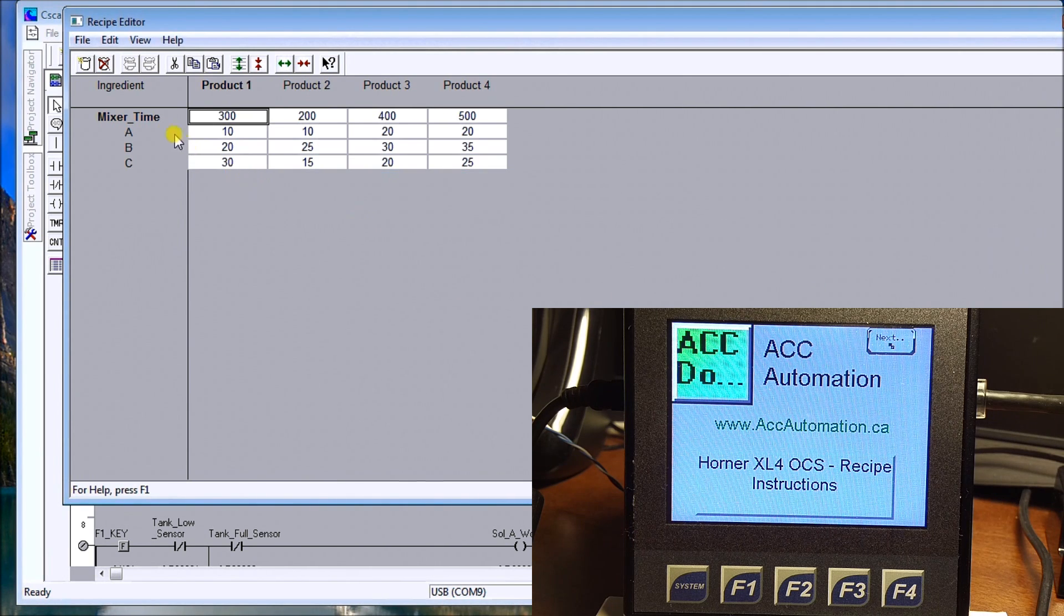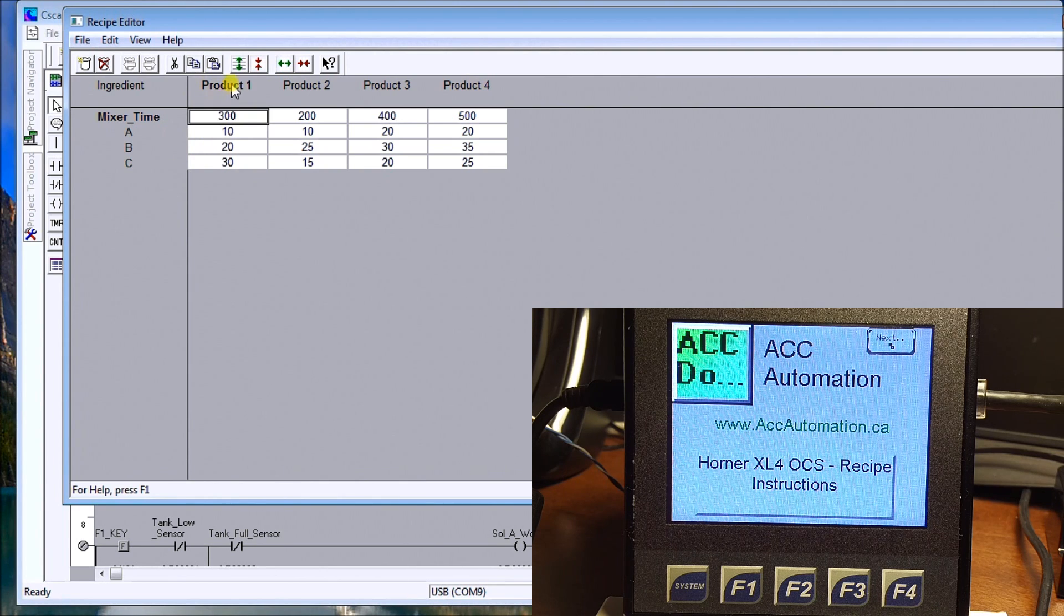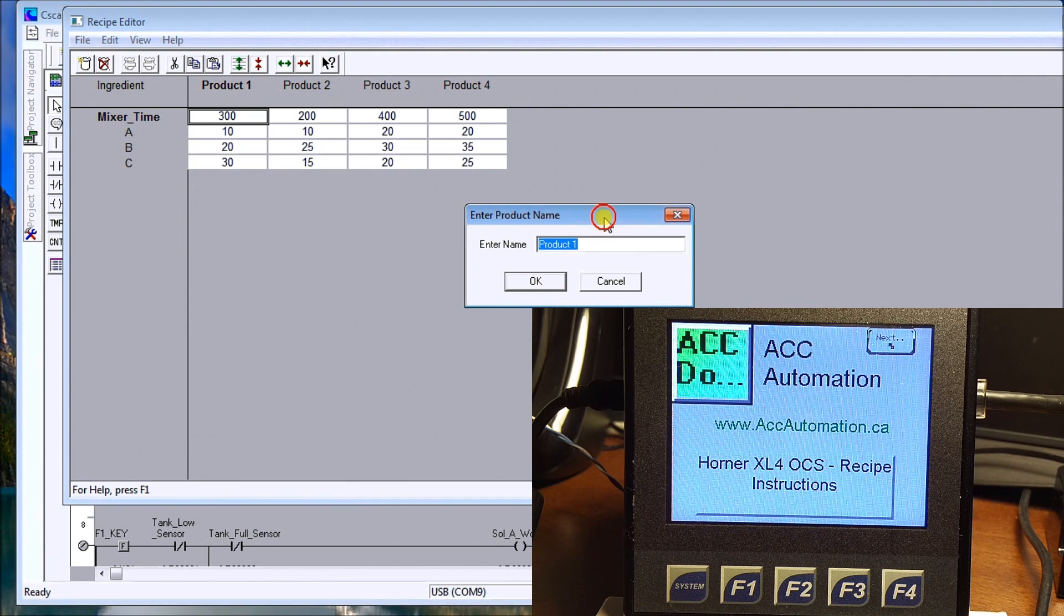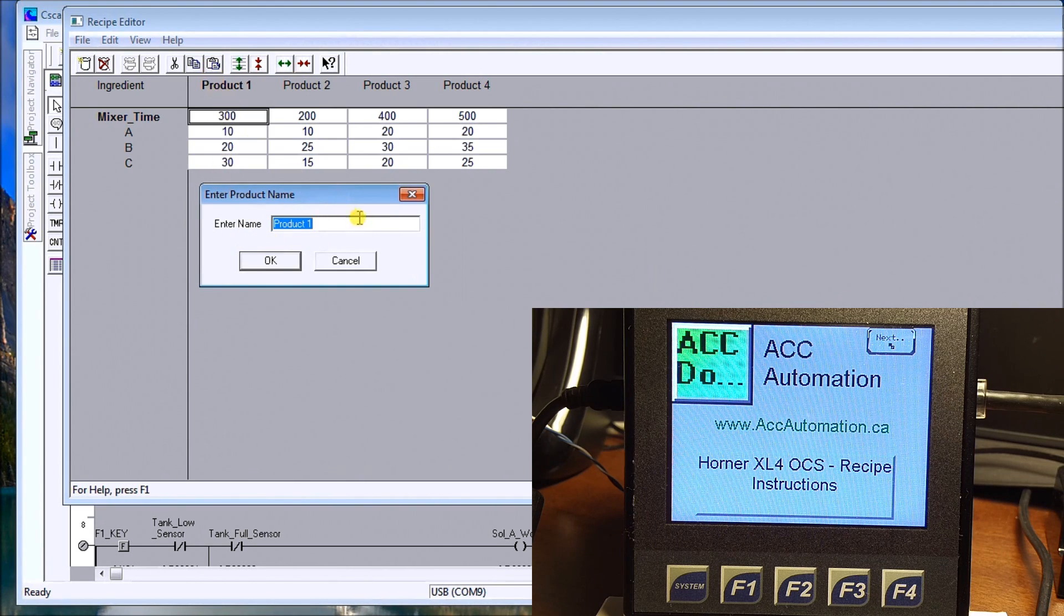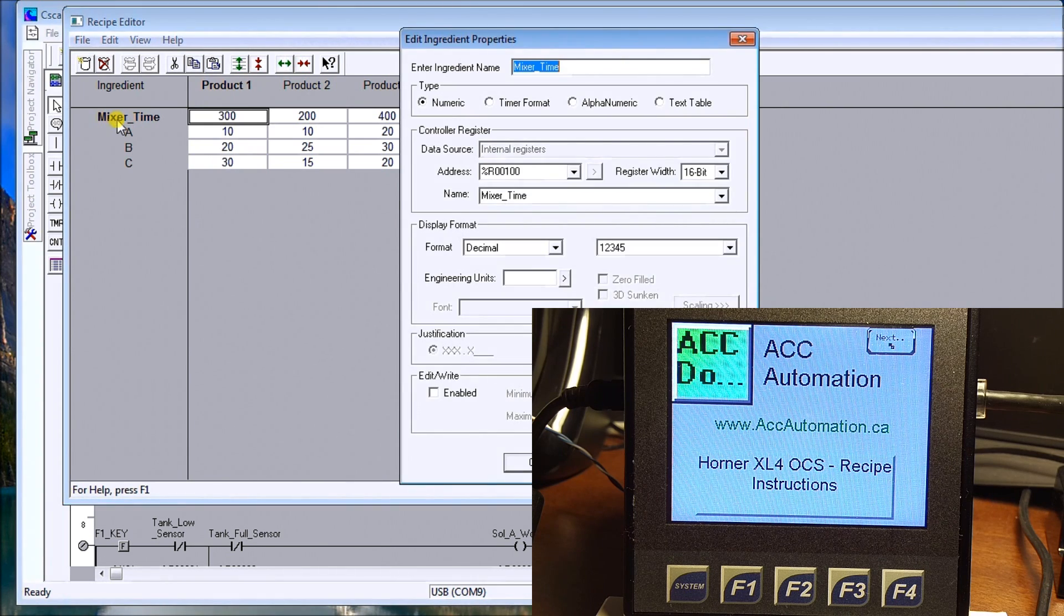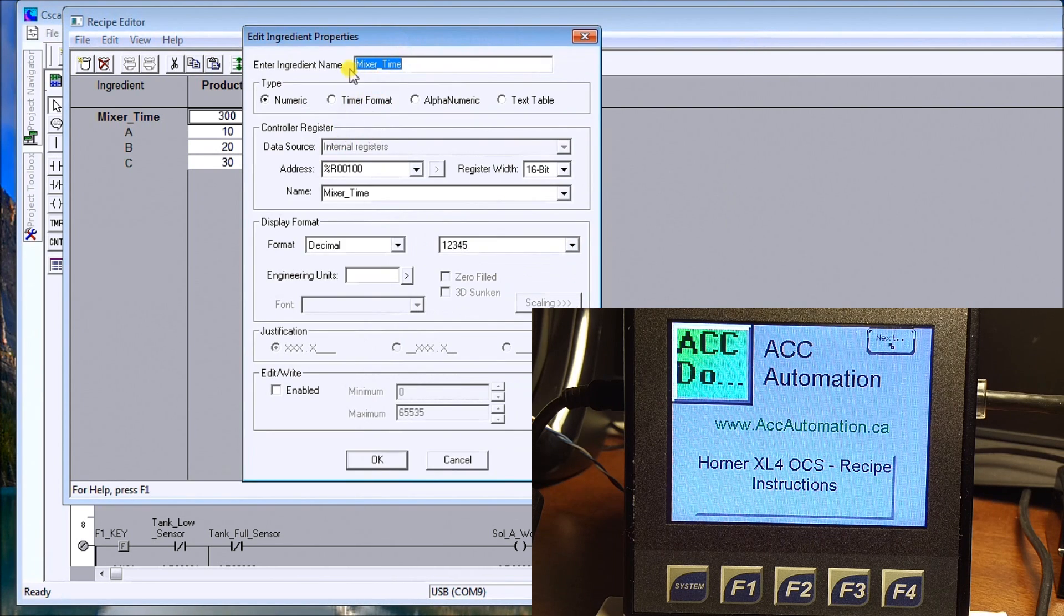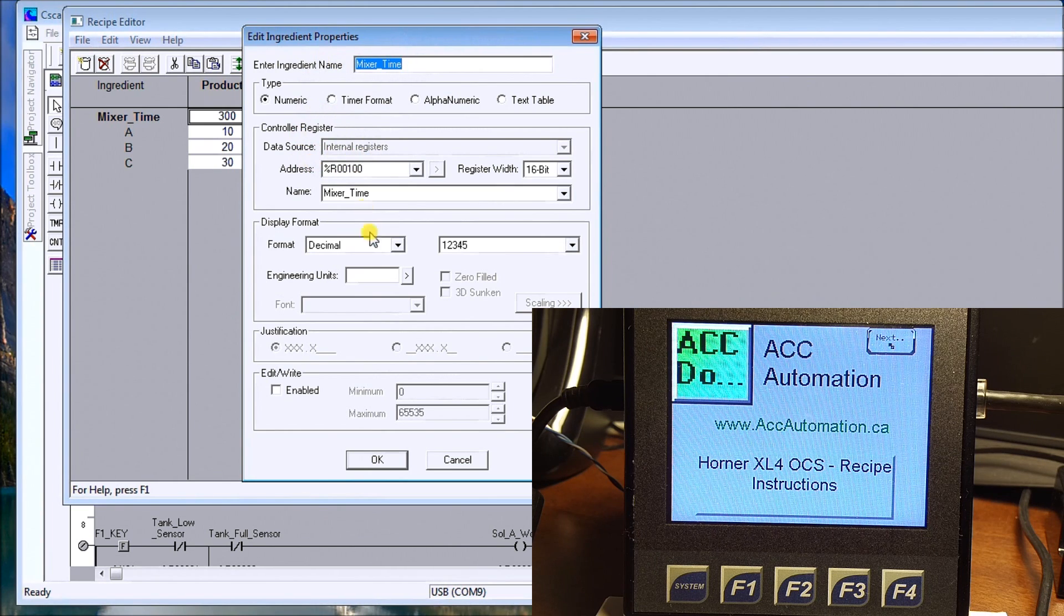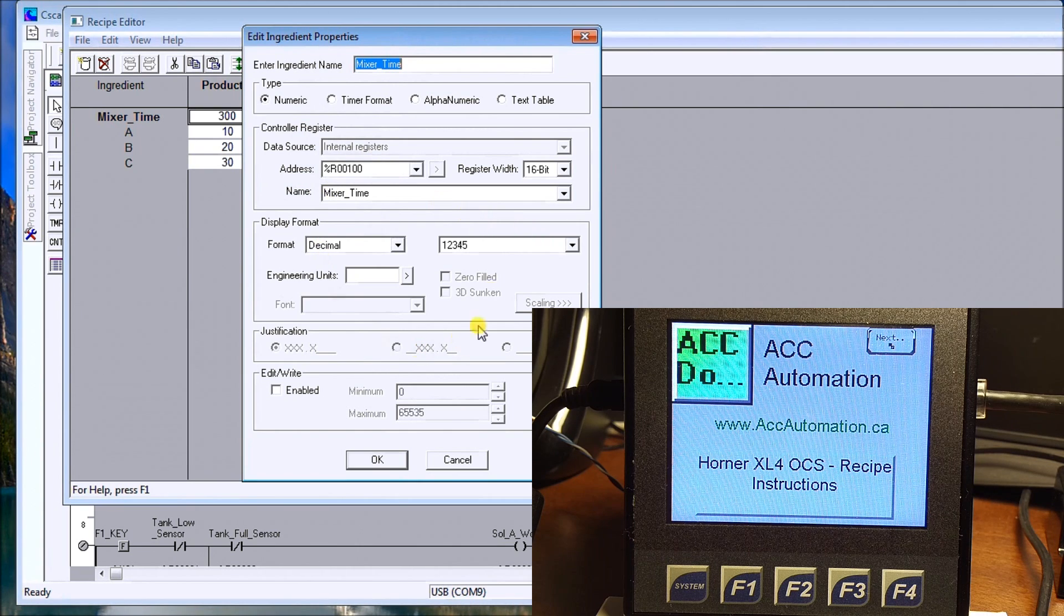In order to change this, we can change the names by going to product one, we can right click that and we can enter our product name for that group. Also over here on our mixer and our ingredients, we can right click it and it will actually show you the mixer, the ingredient name. Then we can assign a register to that ingredient so we can actually show that and see exactly what's going on.